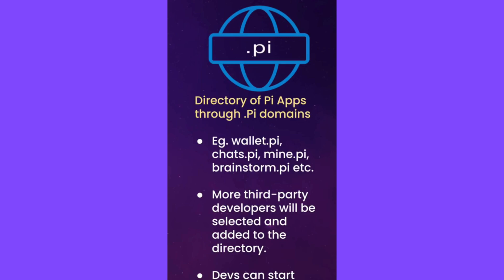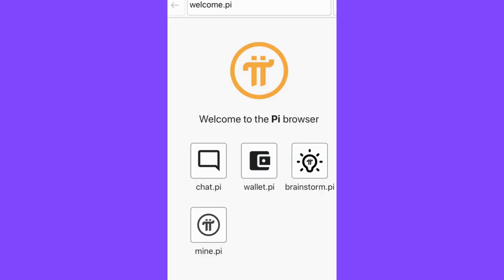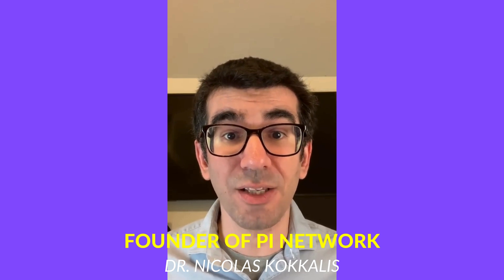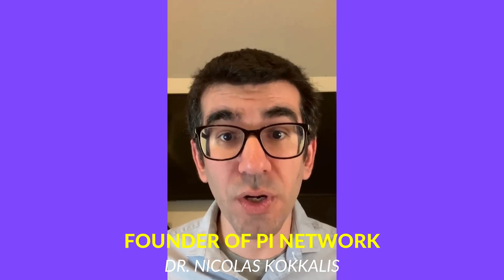For example, current apps like the Pi Wallet, Pi Chats, Mining, and Brainstorm will be accessible by typing wallet.pi, chats.pi, mine.pi, and brainstorm.pi respectively. In the future, more Pi applications by third-party developers will be selected and added to the directory and be able to register .pi domains. In the meantime, developers will be able to start iterating on their apps through their own non-Pi domains.